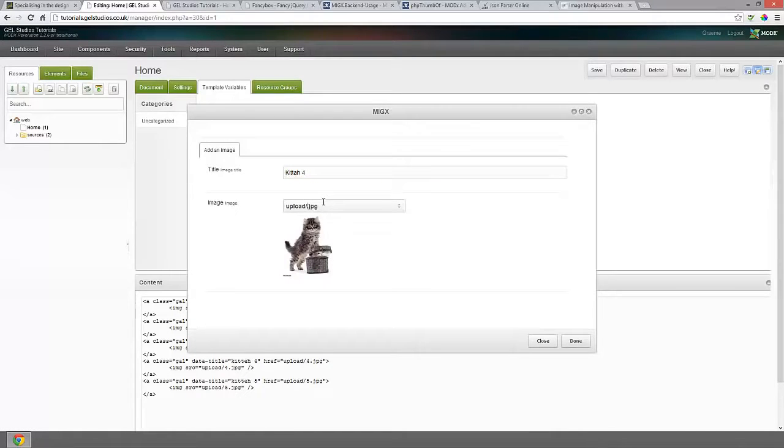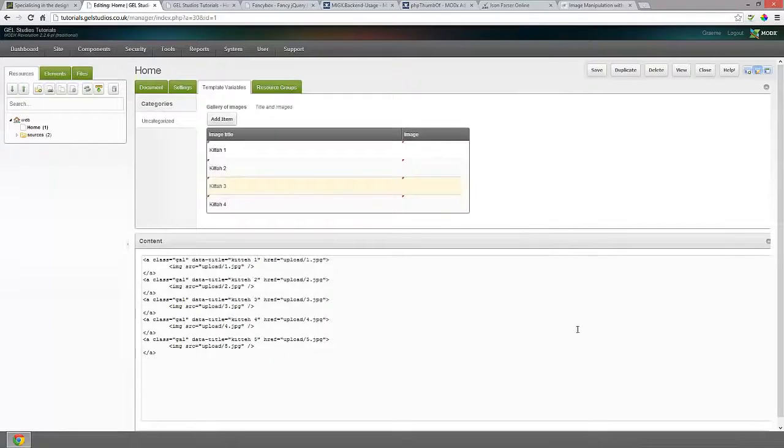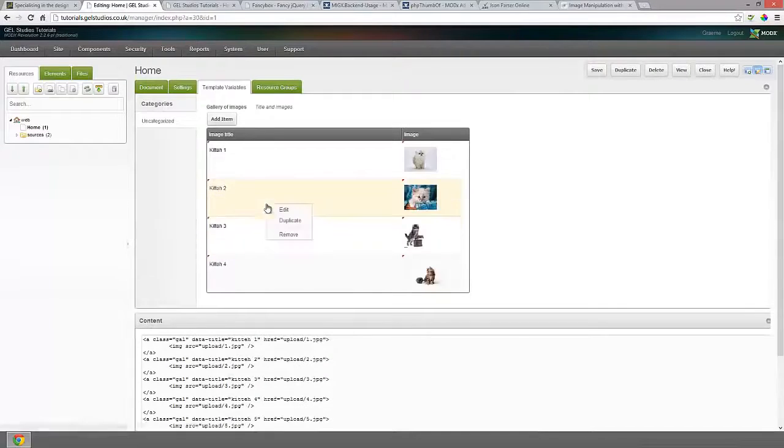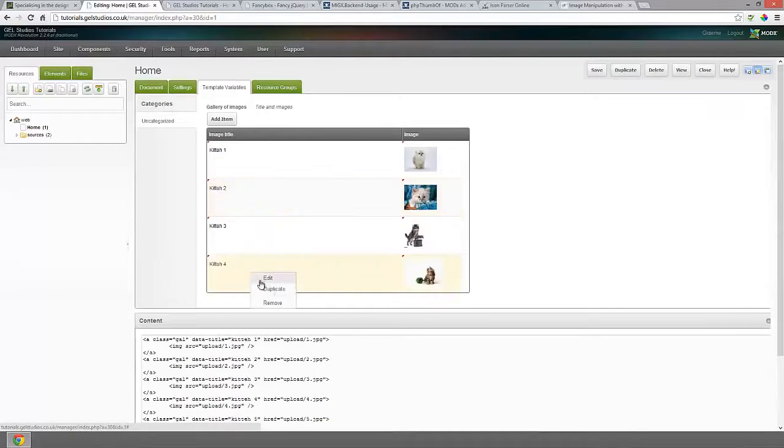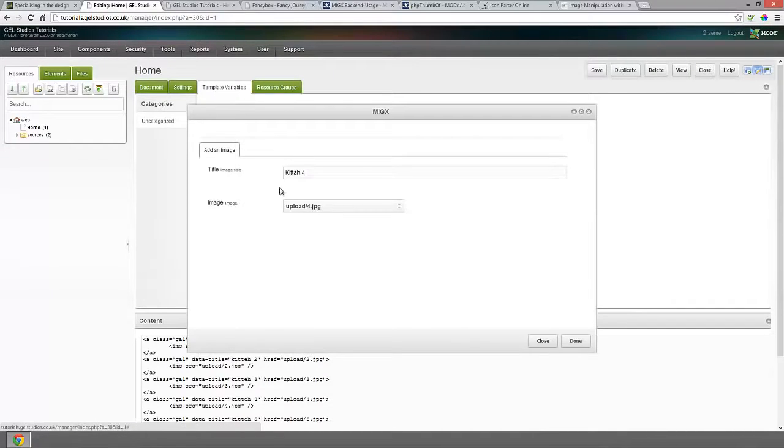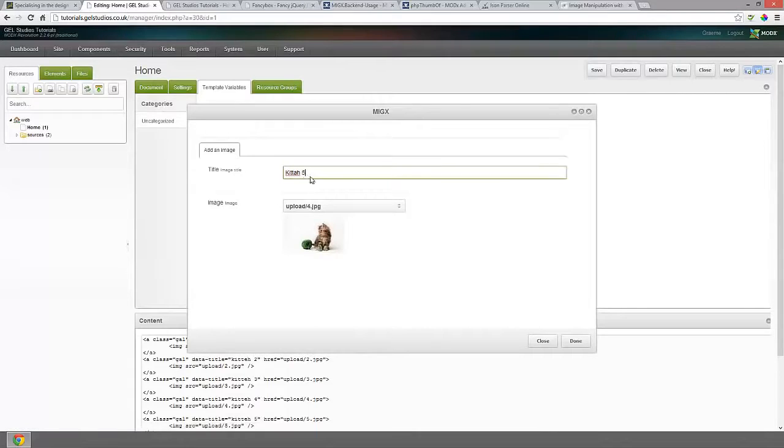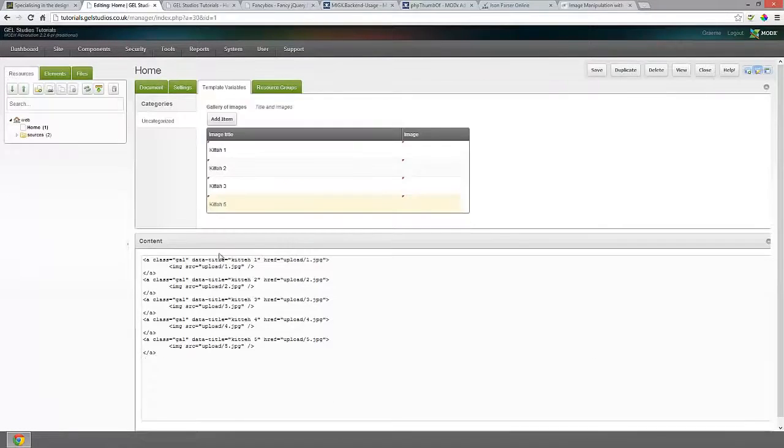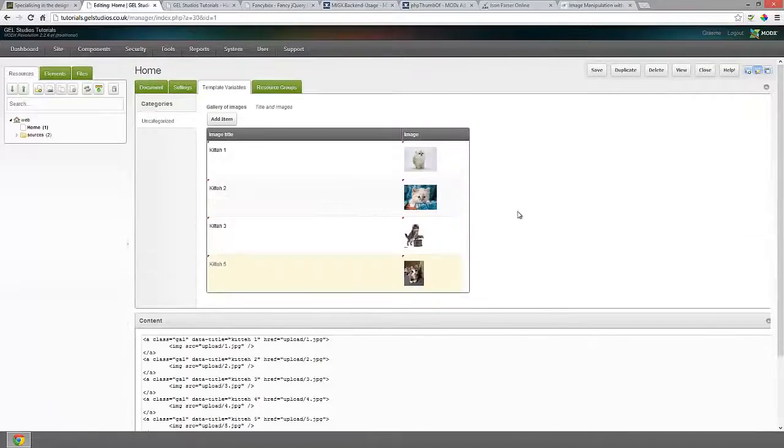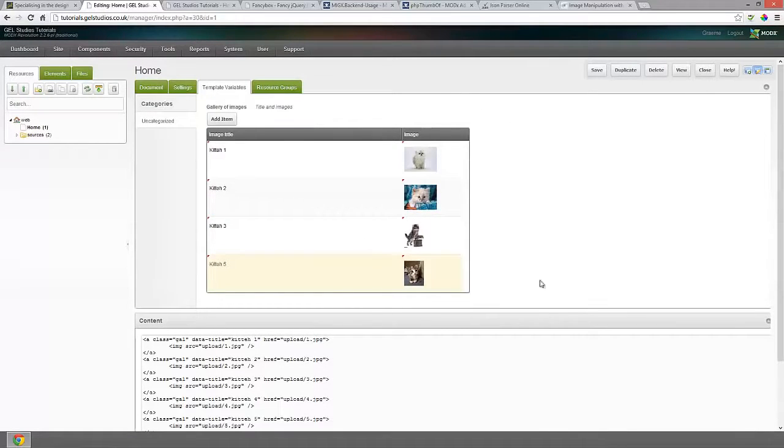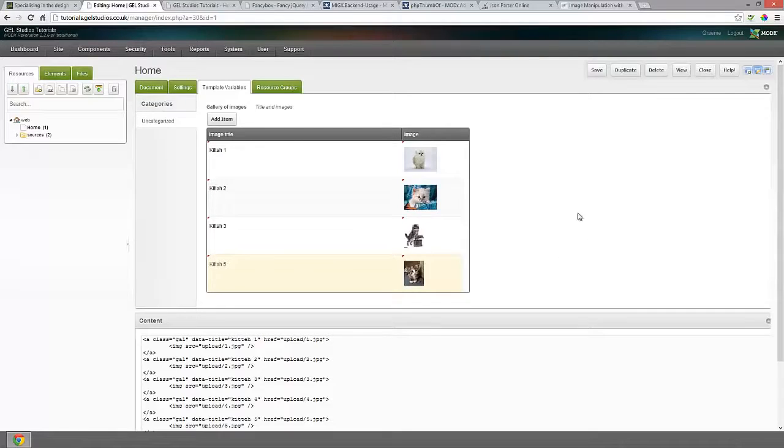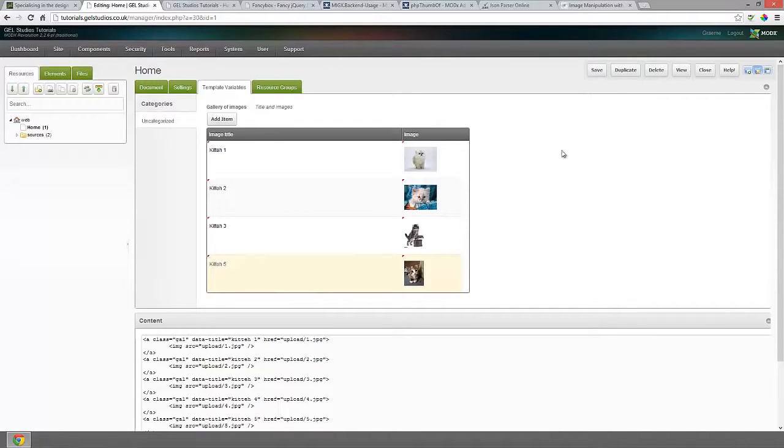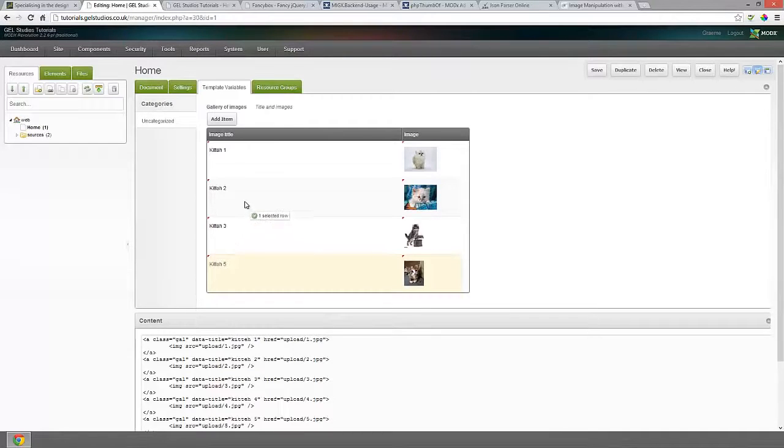There's also the ability with MigX to do Ajax uploading which is a bit more complicated. We can maybe run through that in another tutorial if people are interested. But effectively you can have a media resource, you can mass upload that media resource and then import them all in. So very quick way of doing it.